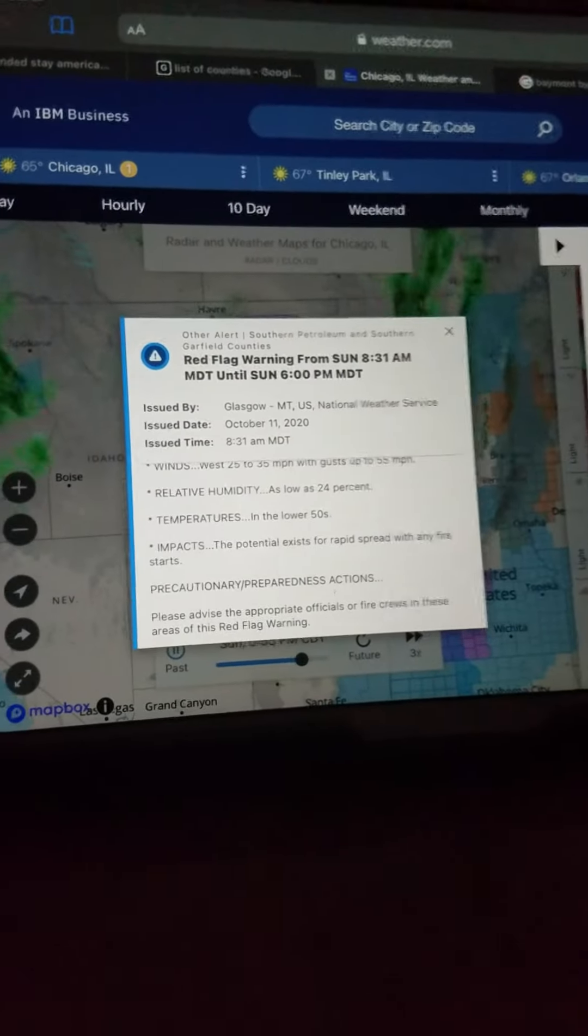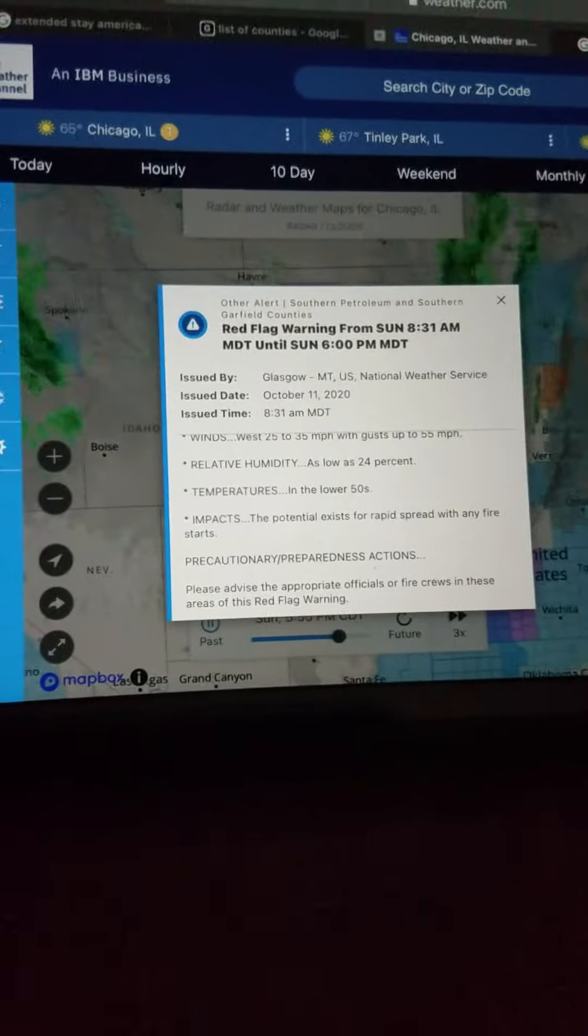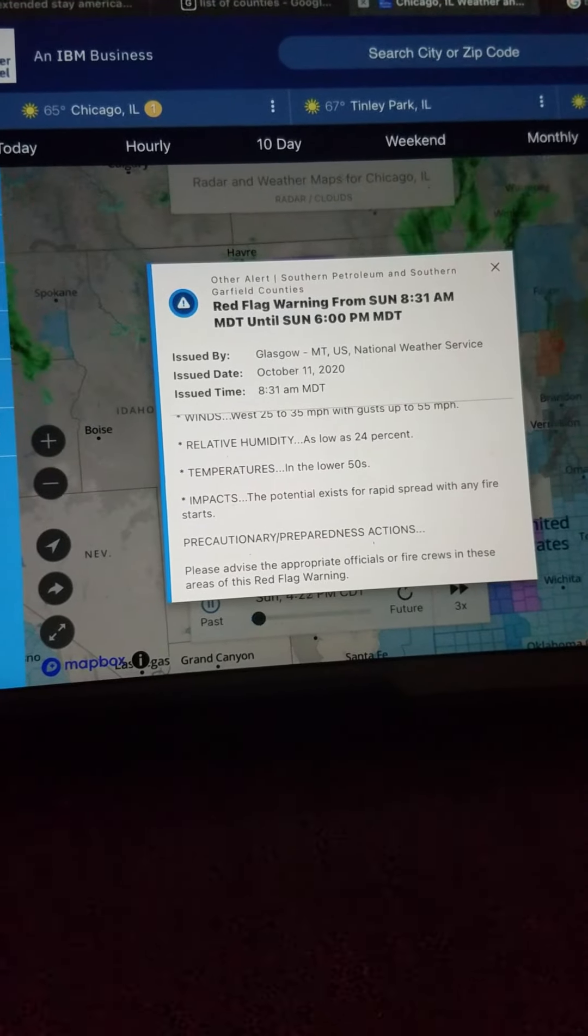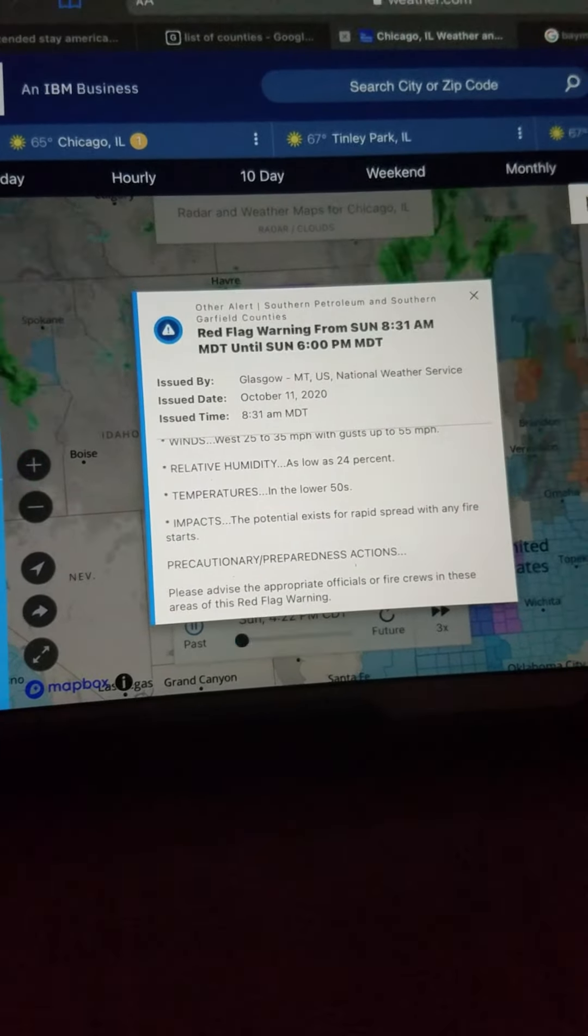Please advise the appropriate officer or fire crews in these areas of the red flag warning. Thank you.